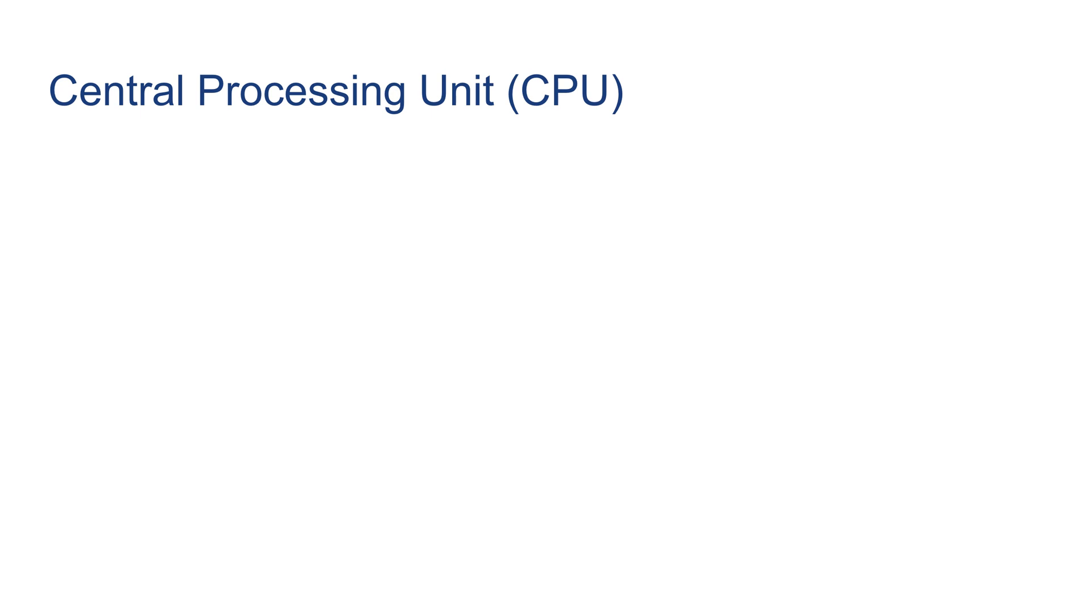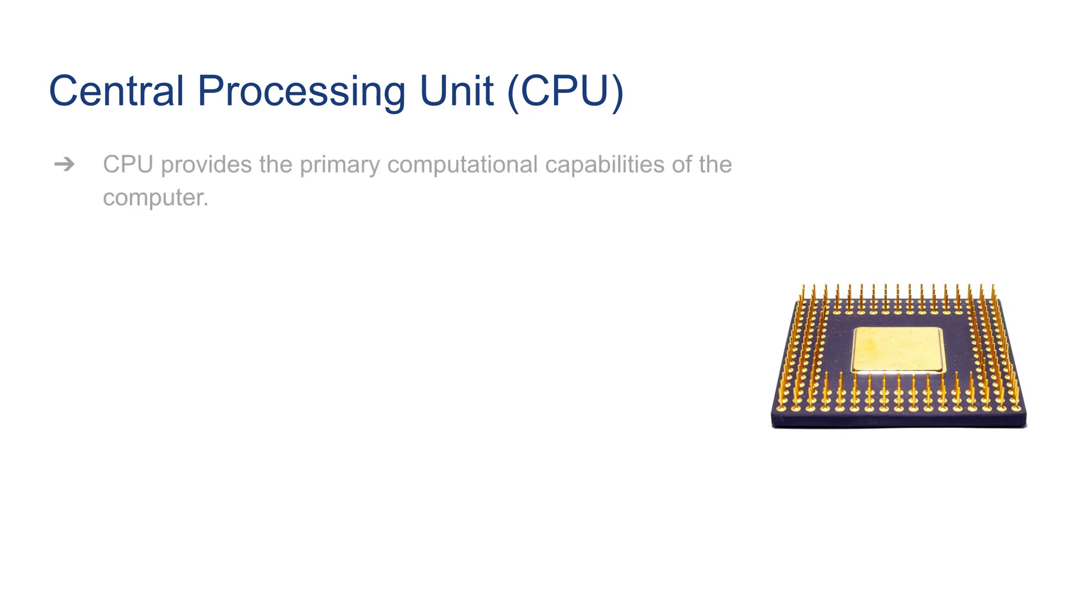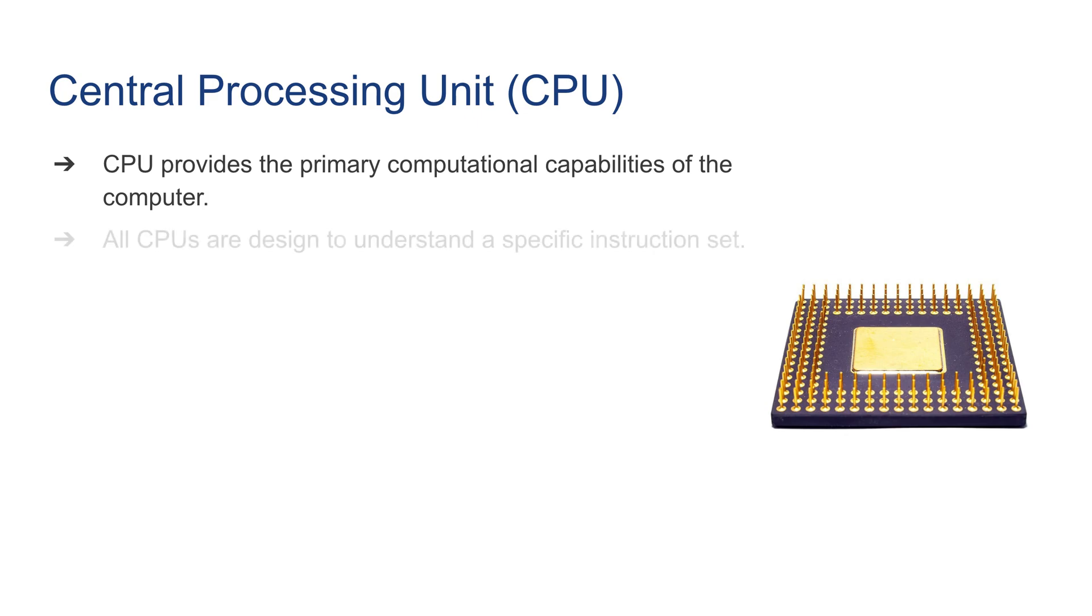This is a high overview of computer parts. What is a central processing unit in a little bit more detail? As you can see, a picture of an old processor. CPU provides the primary computational capabilities of the computer. All CPUs are designed to understand a specific instruction set.